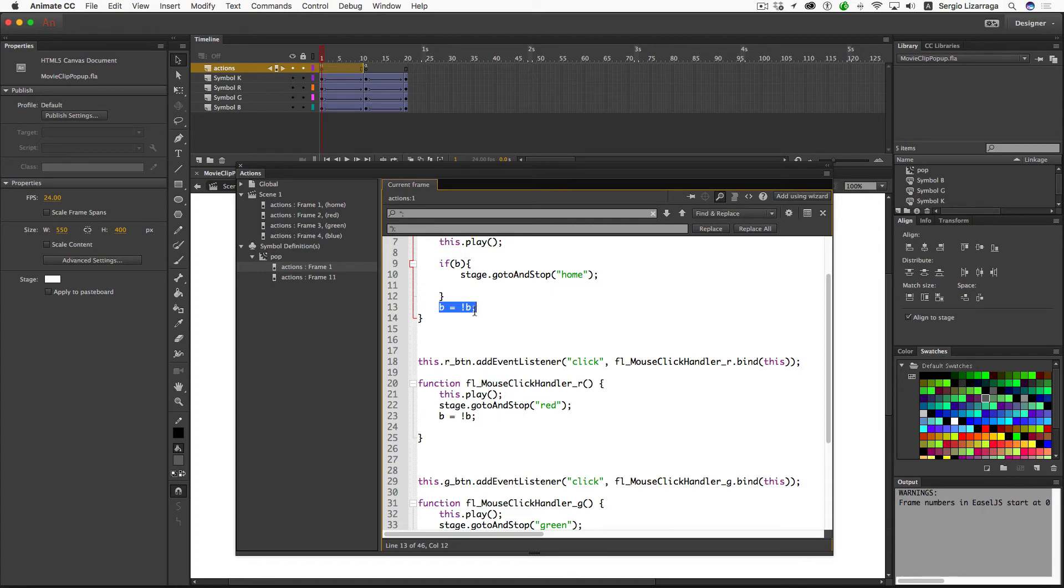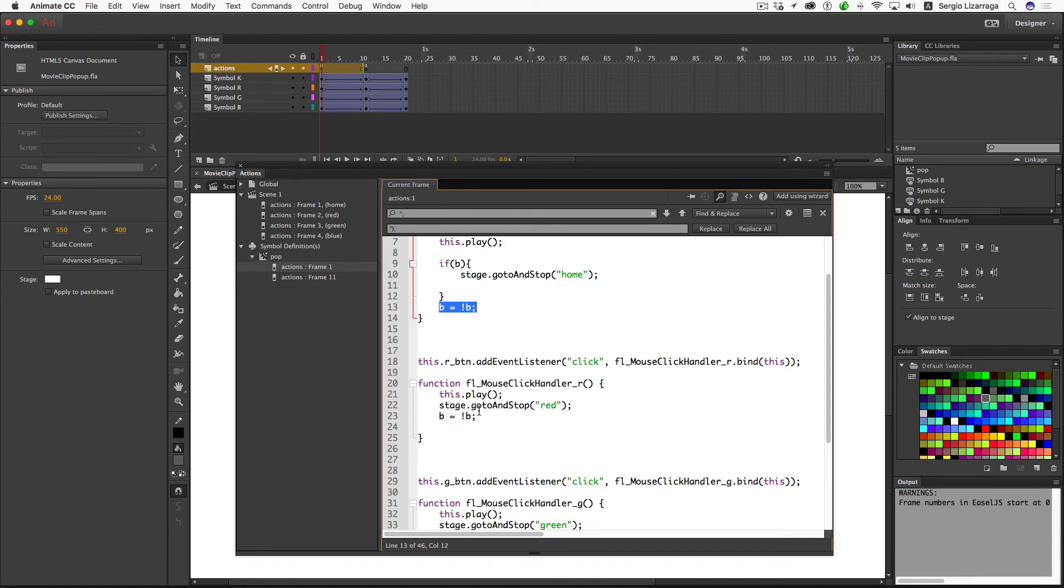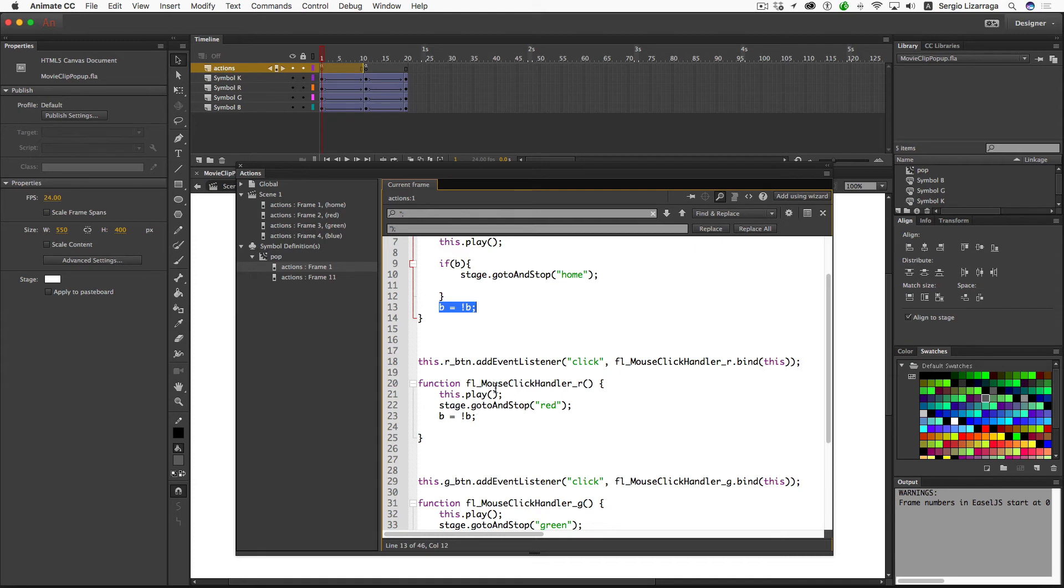But I don't want to leave this in the state of being true. Because then the movie clip is going to collapse, and the value is true. Then if I come back and click on this guy over here, instead of taking me to the middle of the frame, it's going to take me to the home frame. And it starts to look a little confusing.